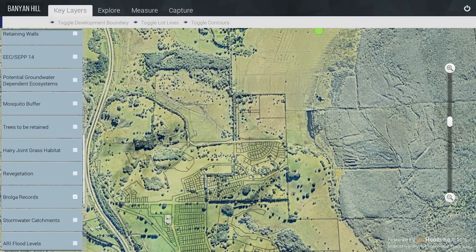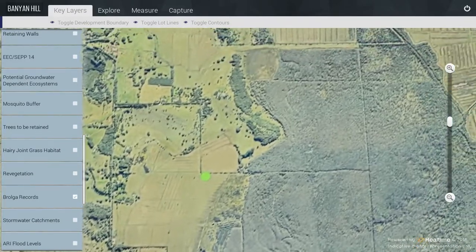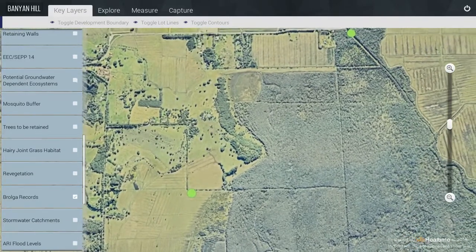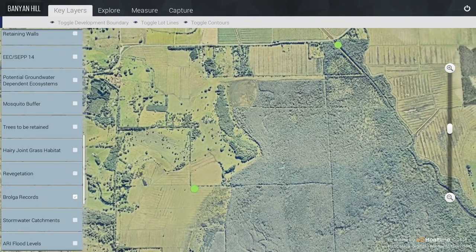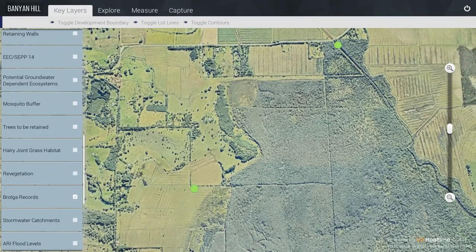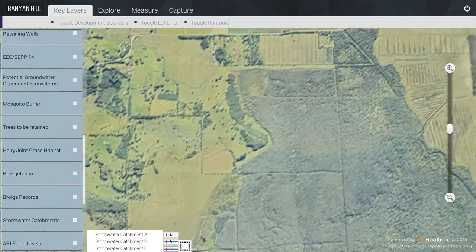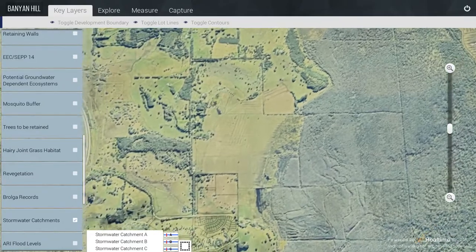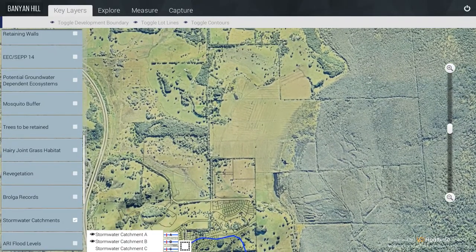Rolga Records — there are only two and they are well off the site, shown here. Stormwater Catchments — there are three: Stormwater Catchment A, Stormwater Catchment B, and Stormwater Catchment C.